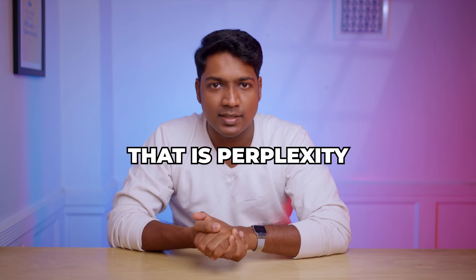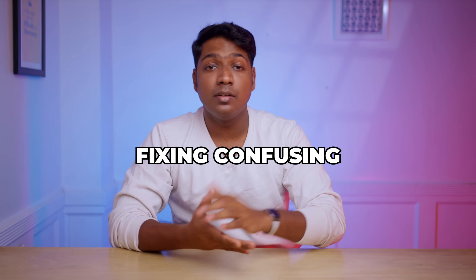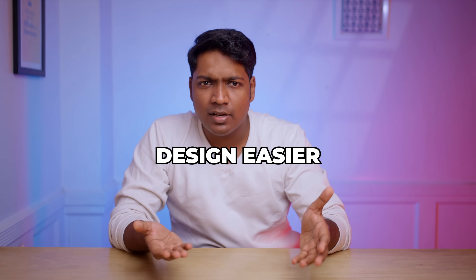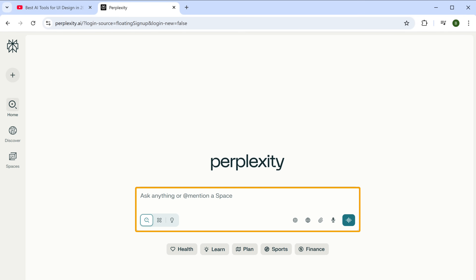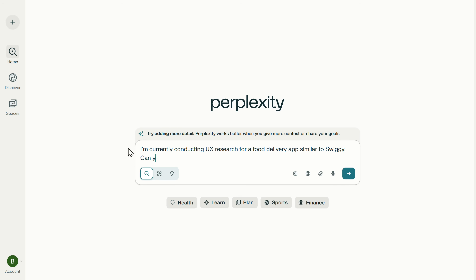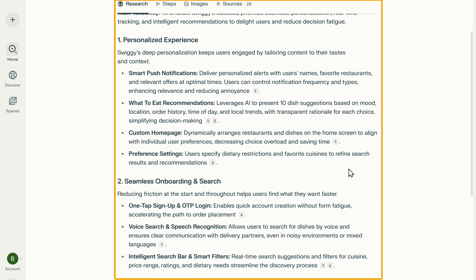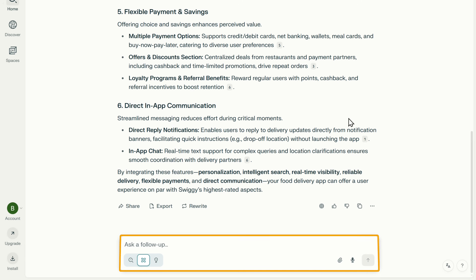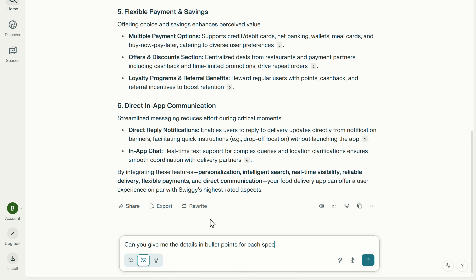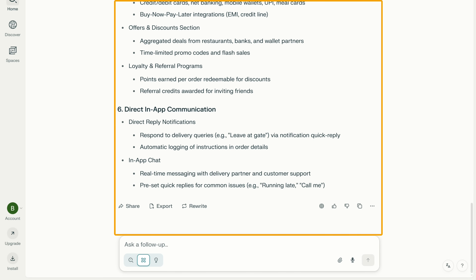The tool that's going to help us with that is Perplexity. It helps you find the latest information quickly and create a report so you can make better design choices like using the right layout, fixing confusing parts of the design, and making the design easier and more enjoyable for users. Just click the link in the description and it'll take you to this page. Here just type in what you want to know, turn on search mode and click here. Now it'll start gathering reliable, up-to-date information to help you better understand your users and their needs. You can even ask a follow-up question or make other requests, and it'll be done instantly — turning your research into simple and useful ideas you can use right away.